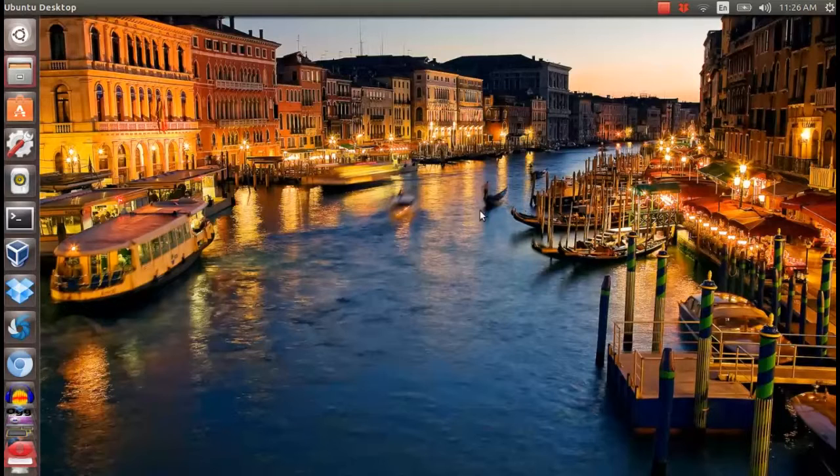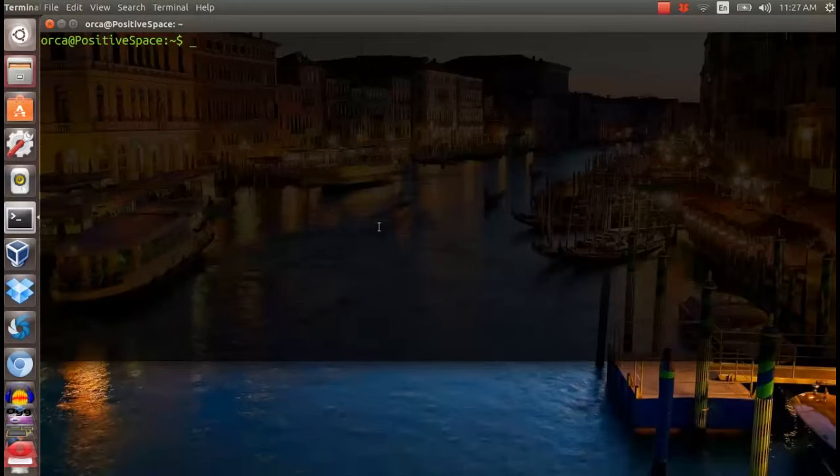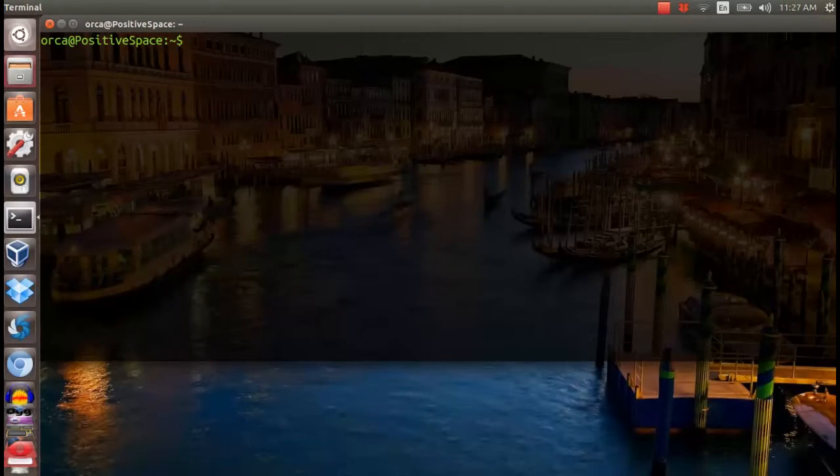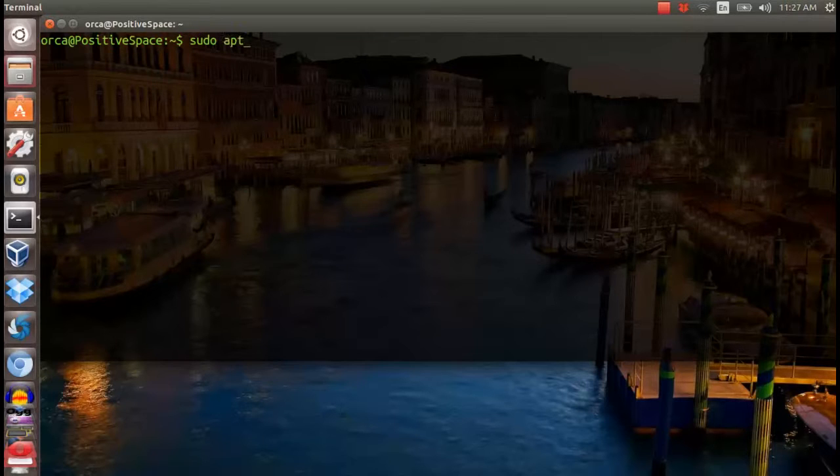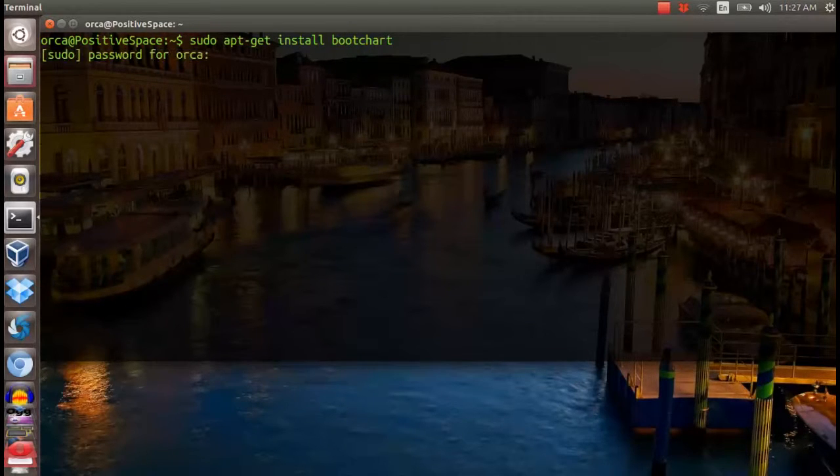To install the program in Ubuntu, open the terminal and type sudo apt-get install bootchart.